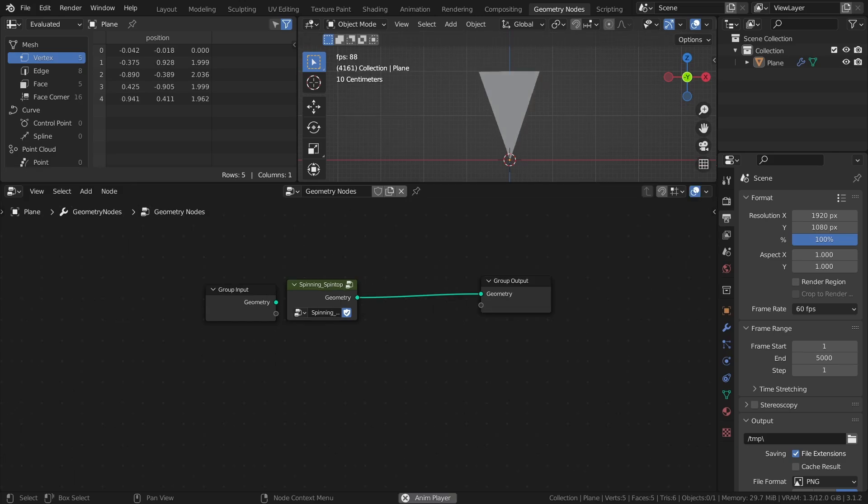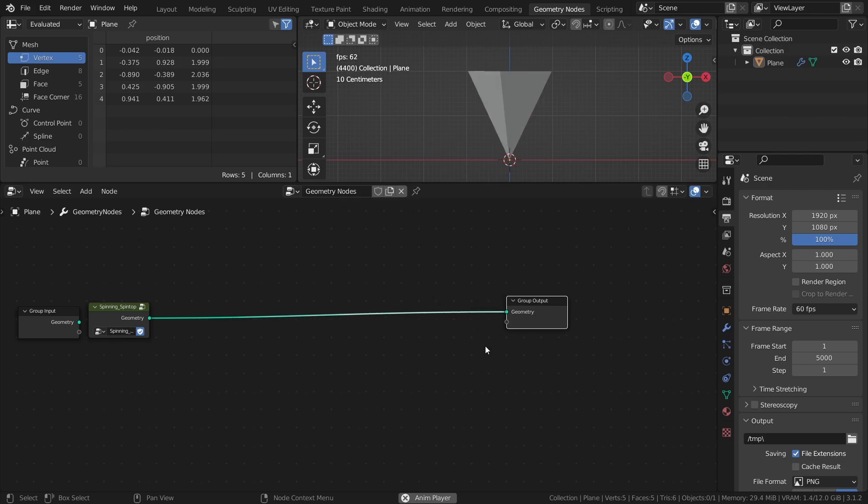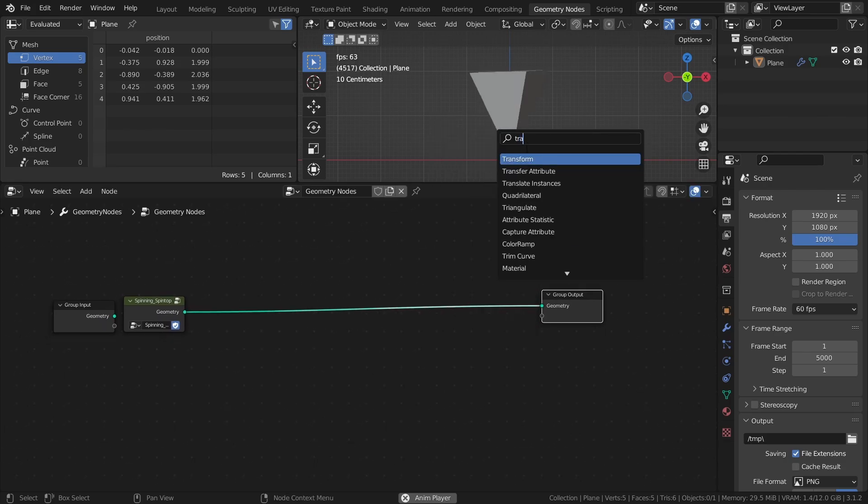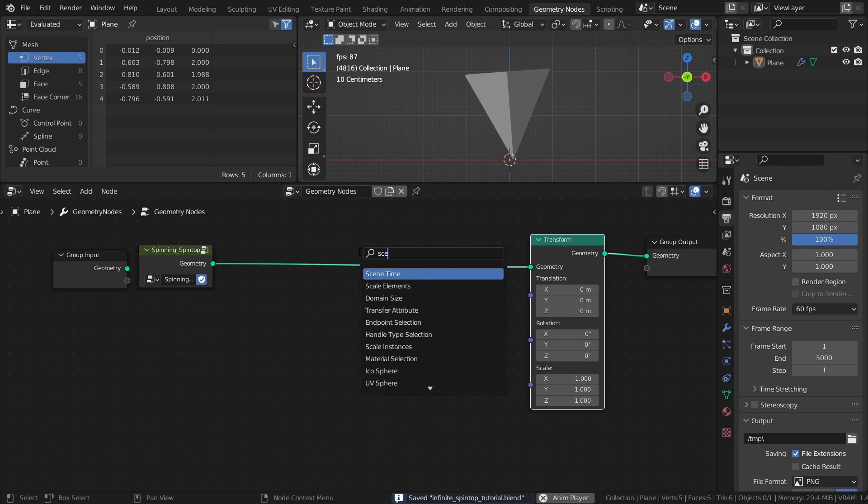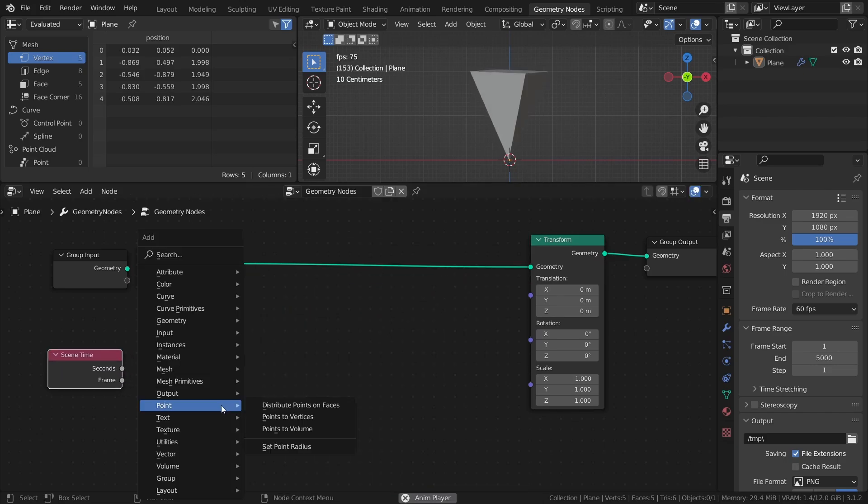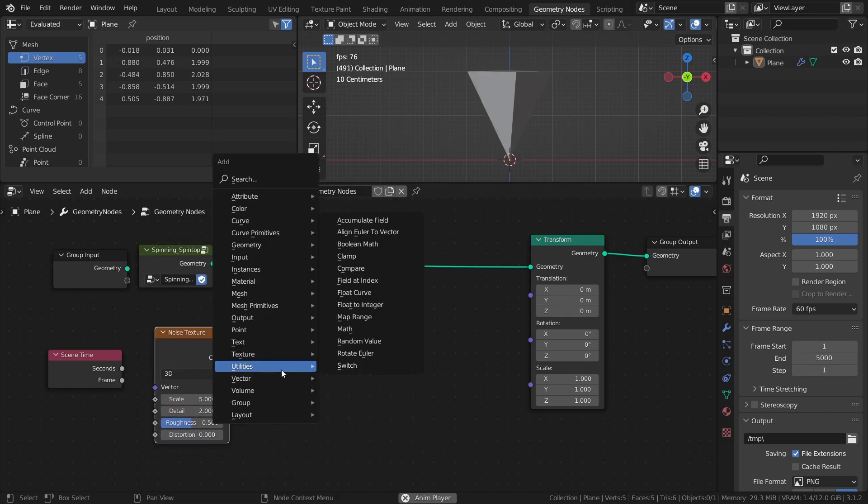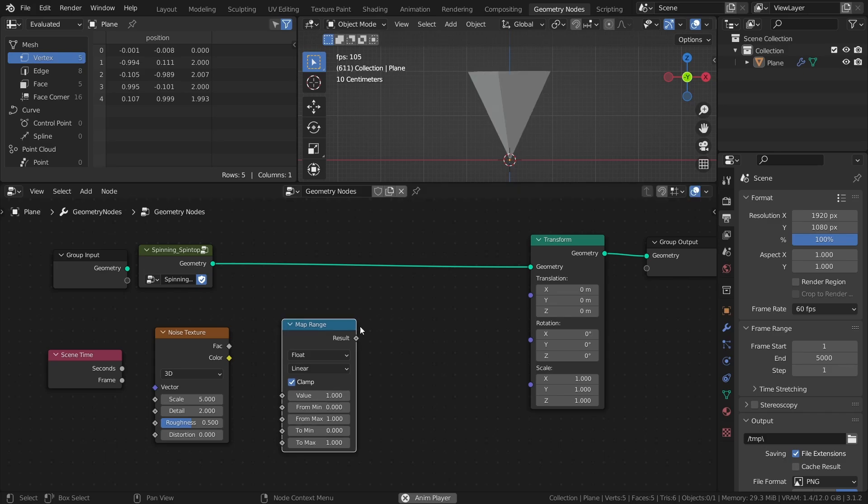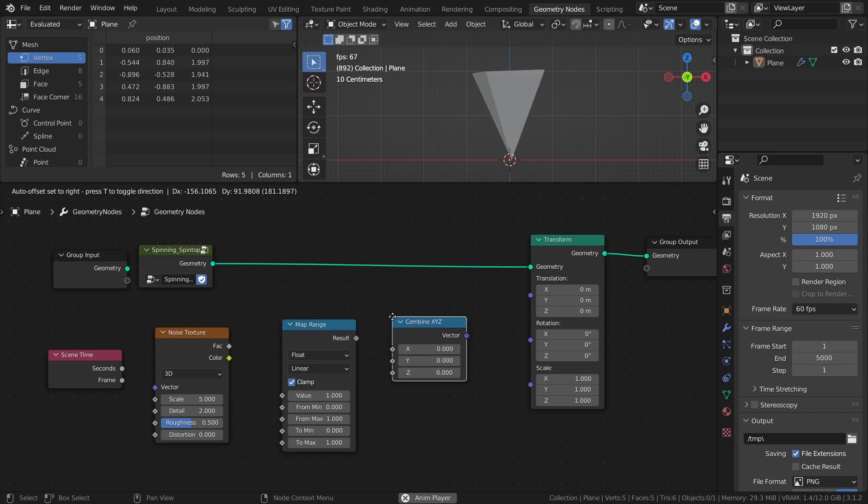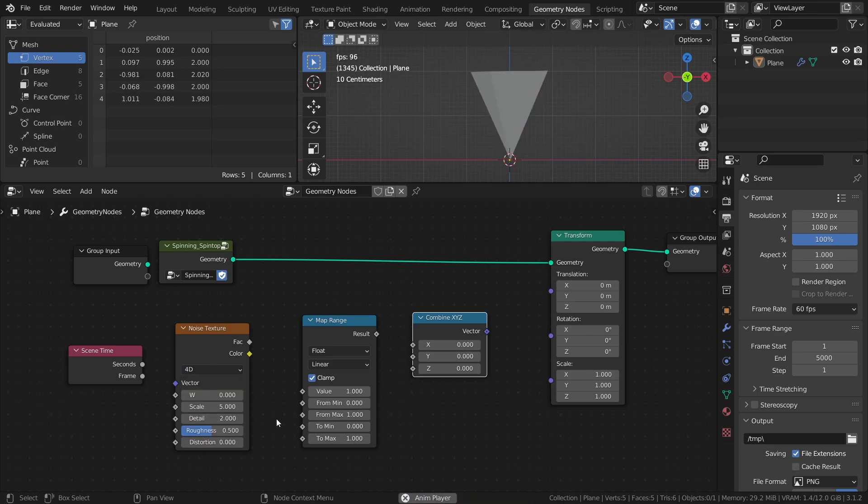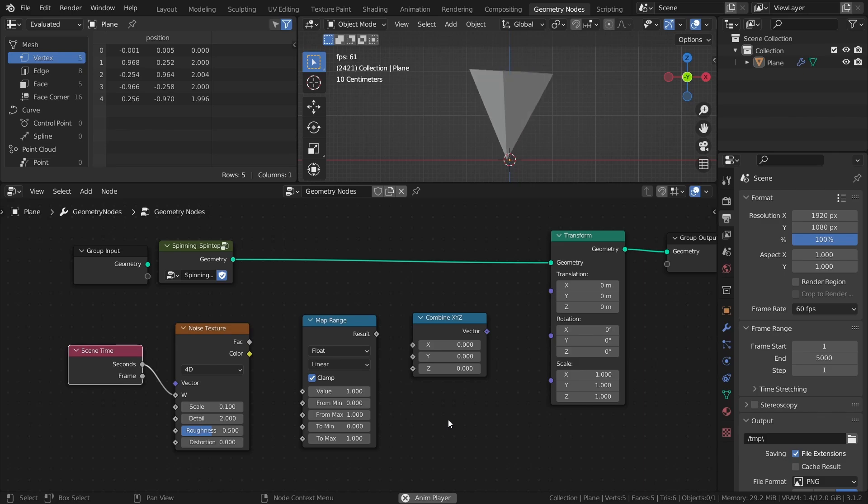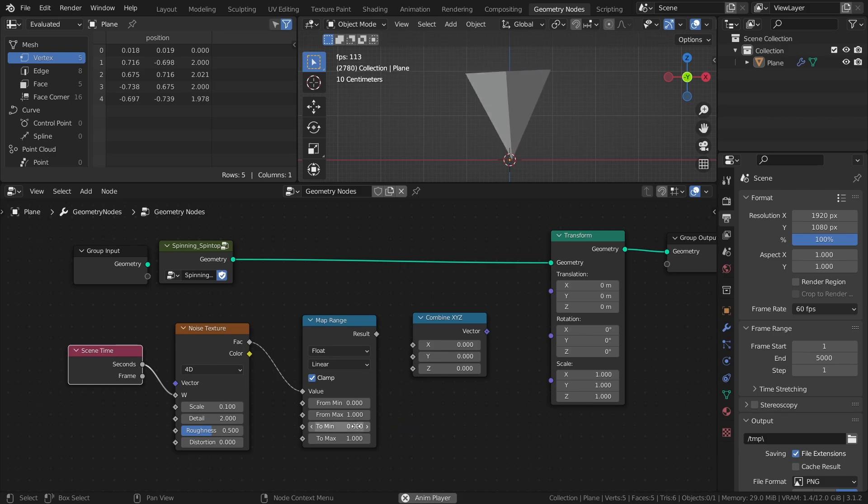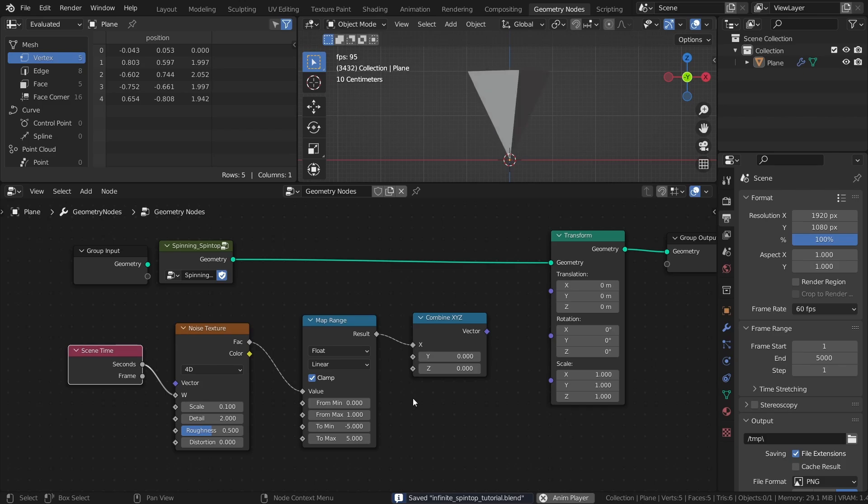The way I will add random movements to the spin top is by again using noise texture in a similar way to before. Add a transform node, a scene time node, a noise texture, a map range node, and a combine XYZ node. Set the noise texture to 4D like before, but this time set the scale to something small like 0.1. Then connect the seconds output to the W input of the noise texture. Connect the factor of the noise texture to the map range node and set the to min value to negative 5 and the to max value to 5. Then connect that node to the X input of the combine XYZ node.